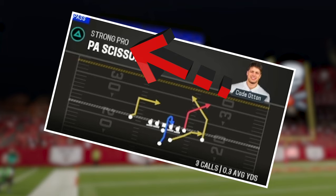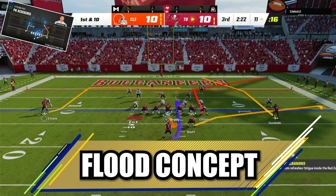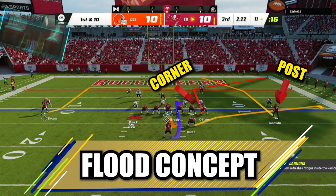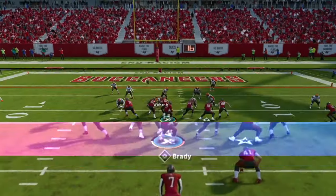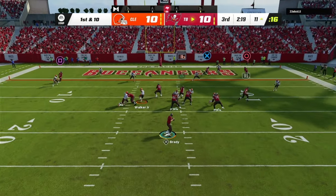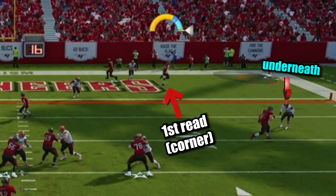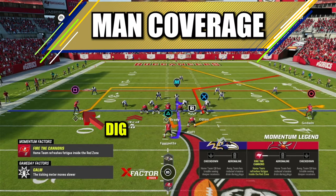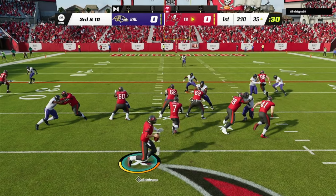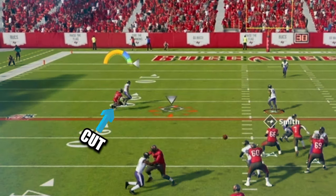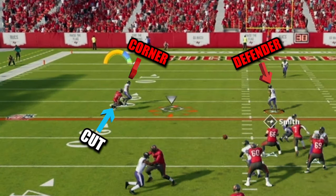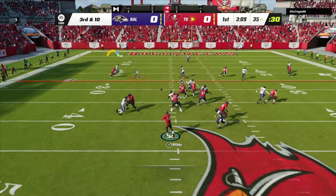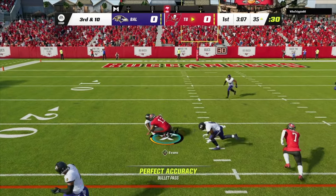The next play is T.A. Scissors in the strong pro formation. This play relies on the flood concept with the outside post, tight end corner, and the fullback flat route. Your first read is the corner by the tight end to see if you can throw the ball over the underneath defender. Against man coverage, take a look at the man-beating backside dig. If you throw the ball when the wide receiver makes his cut, away from the linebacker and in front of the corner, be ready to throw it just like Tom Brady against any man defense.